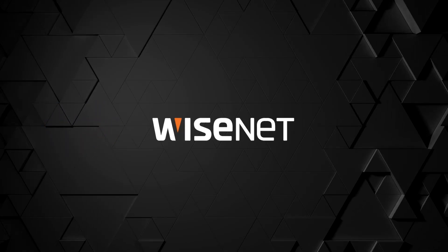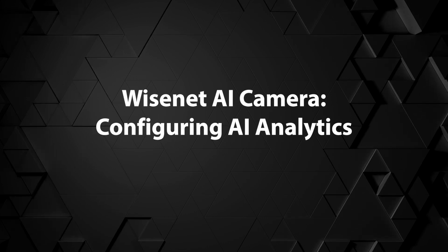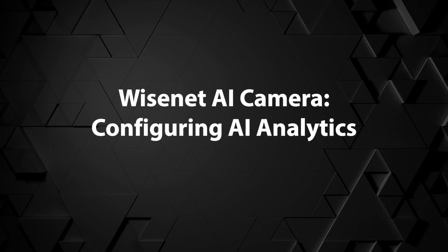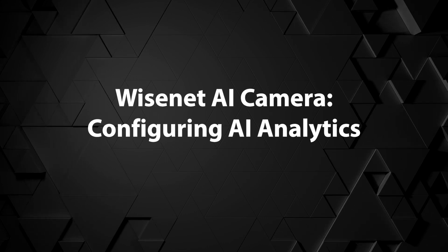In this video, I'm going to show you the basics of setting up a Wisenet AI camera in the web browser.